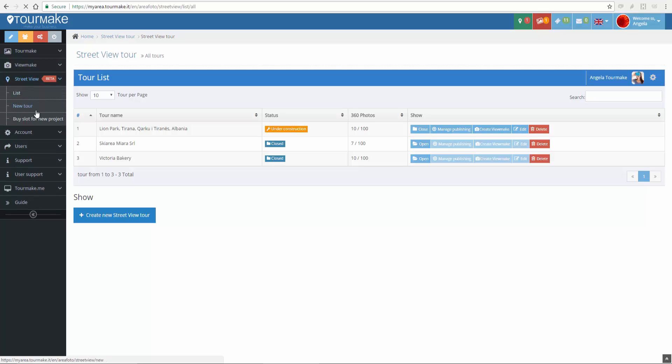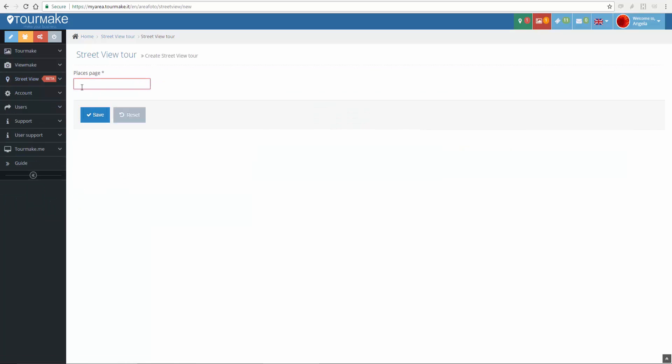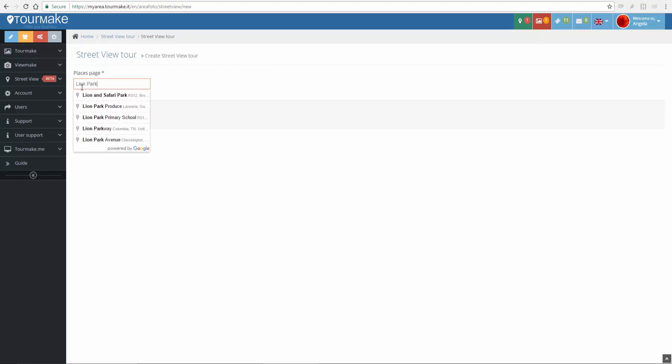With the editor, you can import and update a public tour, or create a new tour from your 360 photos, and publish it on Google.